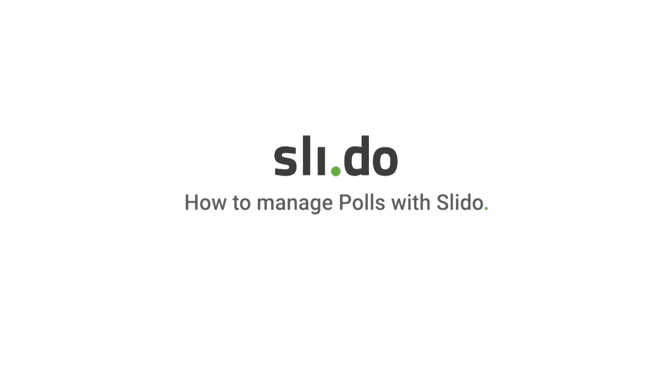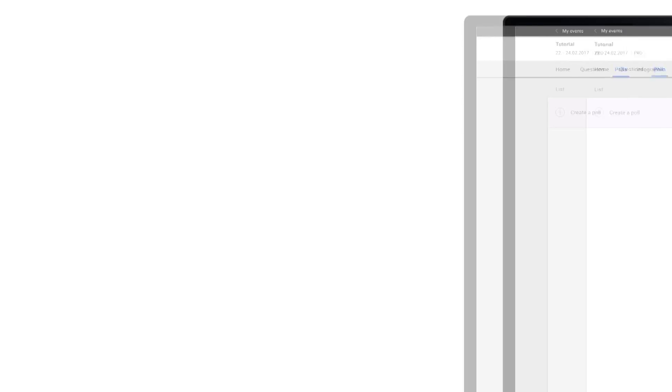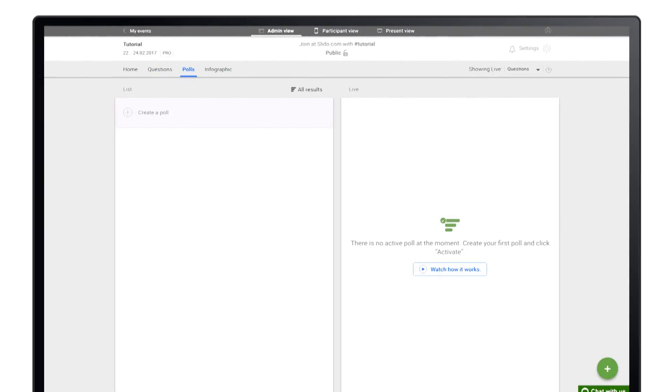Live polls are a great way to collect valuable insights and engage your audience. Creating a new poll takes less than 30 seconds.